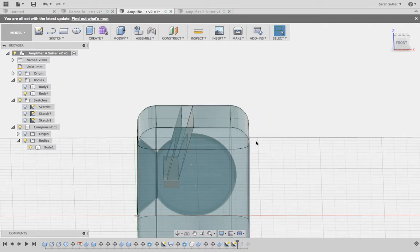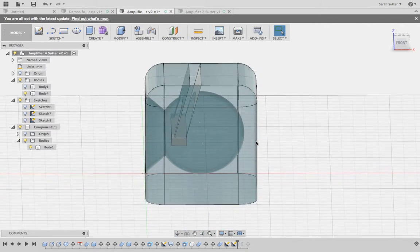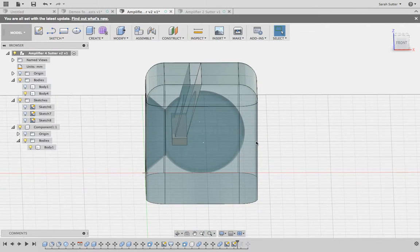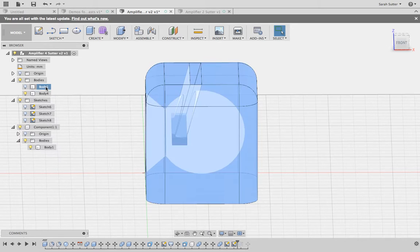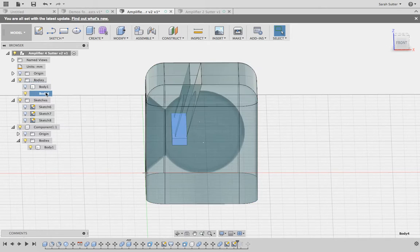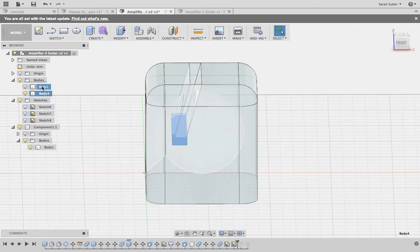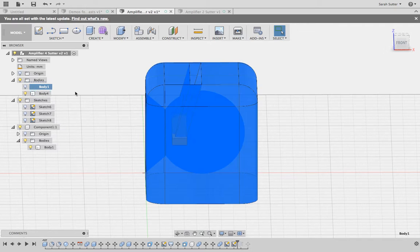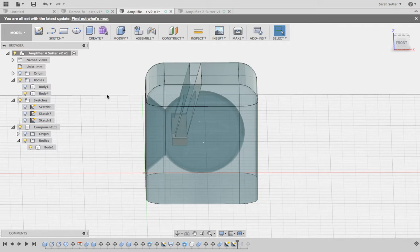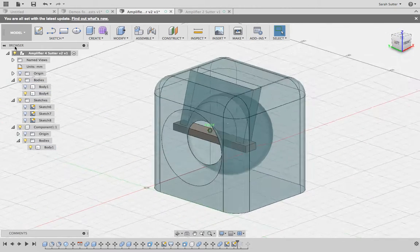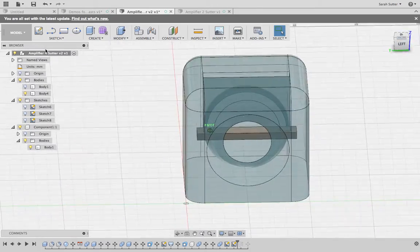Let's say you have your object that you have made into only one or two bodies, and you need to separate it so that you can do the exploded view and see all the parts and what you want to make it out of.